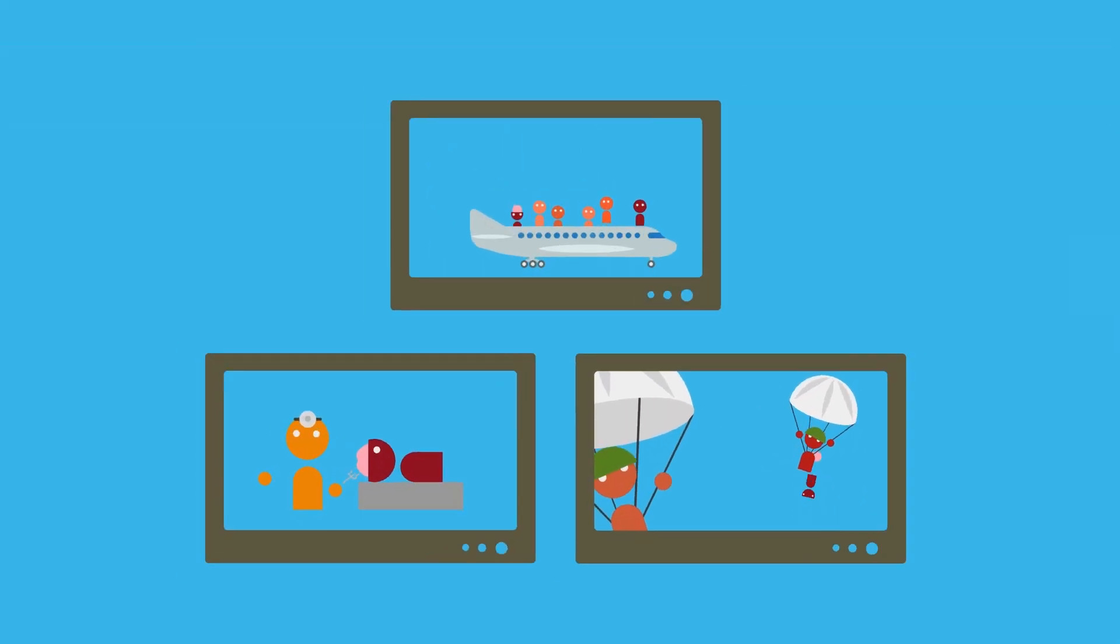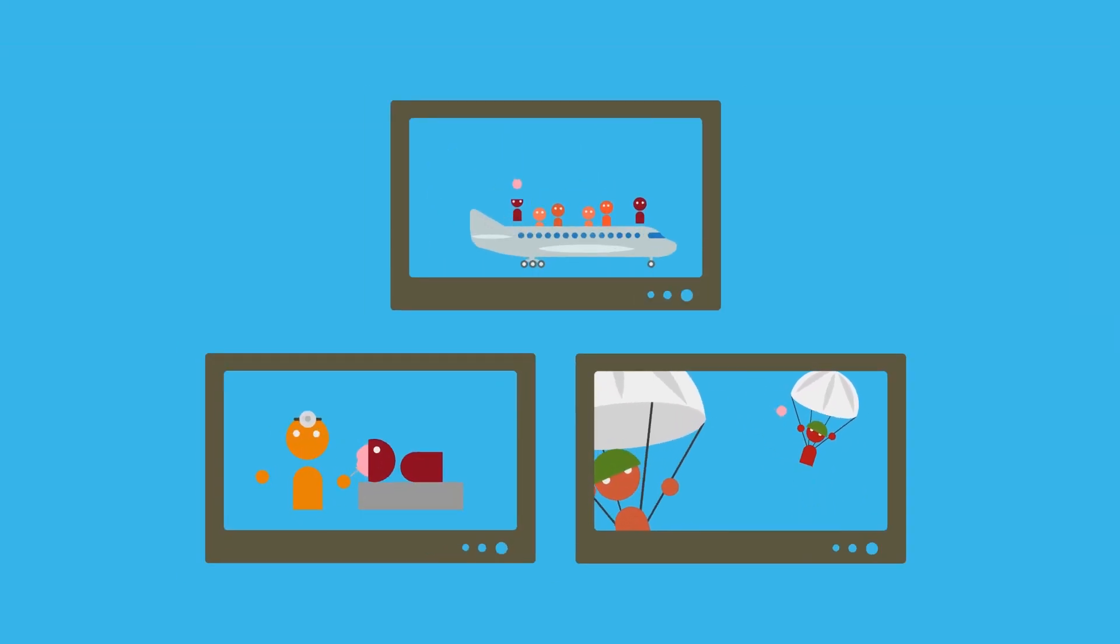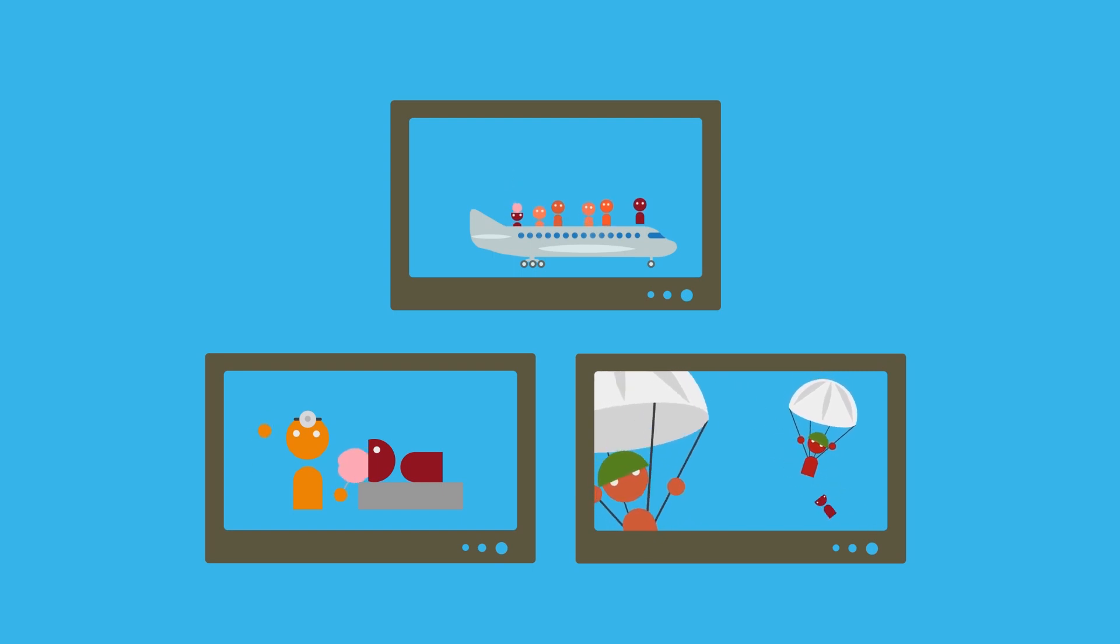Virtual reality can teach us how to act in these dangerous situations, allowing us to react quickly and efficiently.